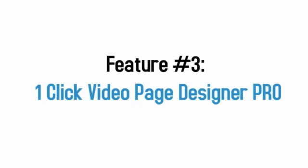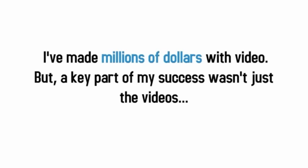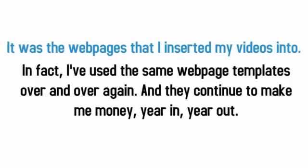And that brings me to feature number three, one-click video page designer pro expansion pack. Now, as you know, I've made millions of dollars with video, but here's what I haven't told you. A key part of my success wasn't just the videos. It was the web pages that I inserted my videos into. In fact, I've used the same web page templates over and over again, and they continue to make me money and build my lists year in year out.